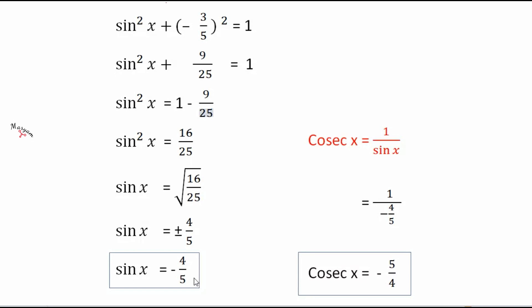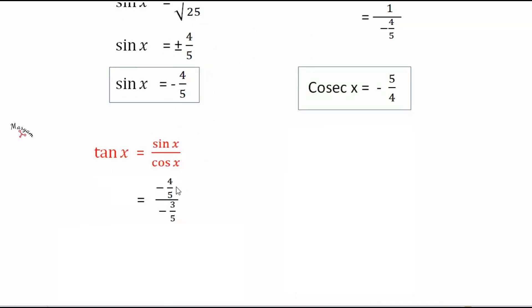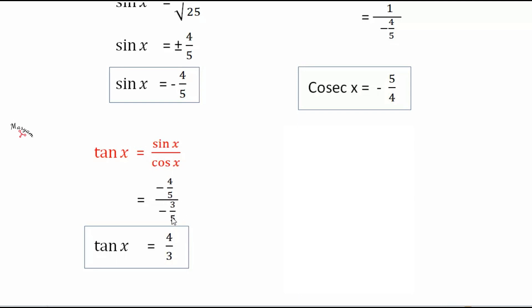Now let us find tan x. Tan x equals sin x by cos x. The value of sin x is minus 4 by 5 and cos x is minus 3 by 5. The two minus signs cancel and the 5s cancel, so tan x = 4 by 3.